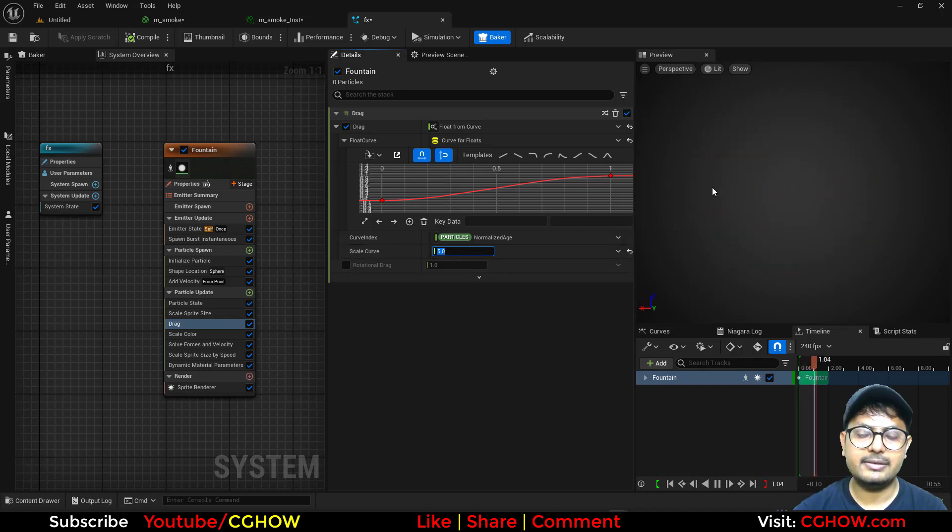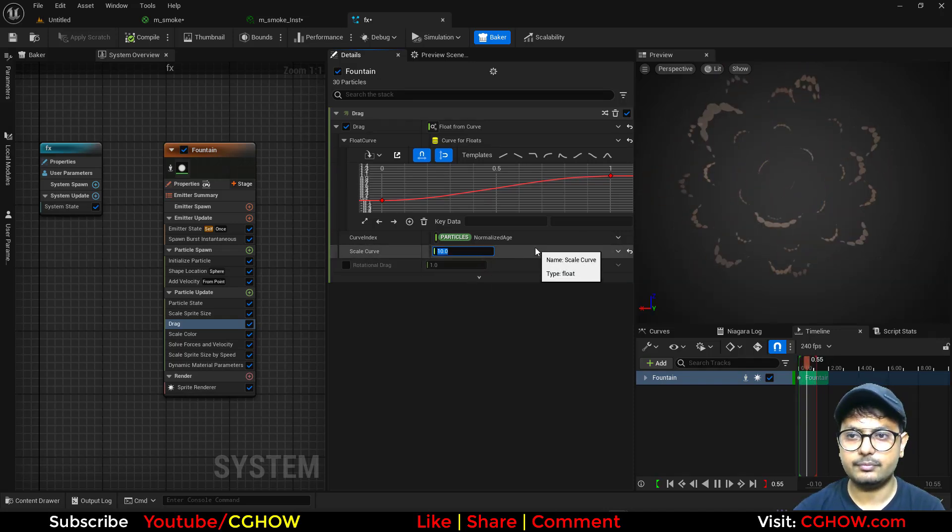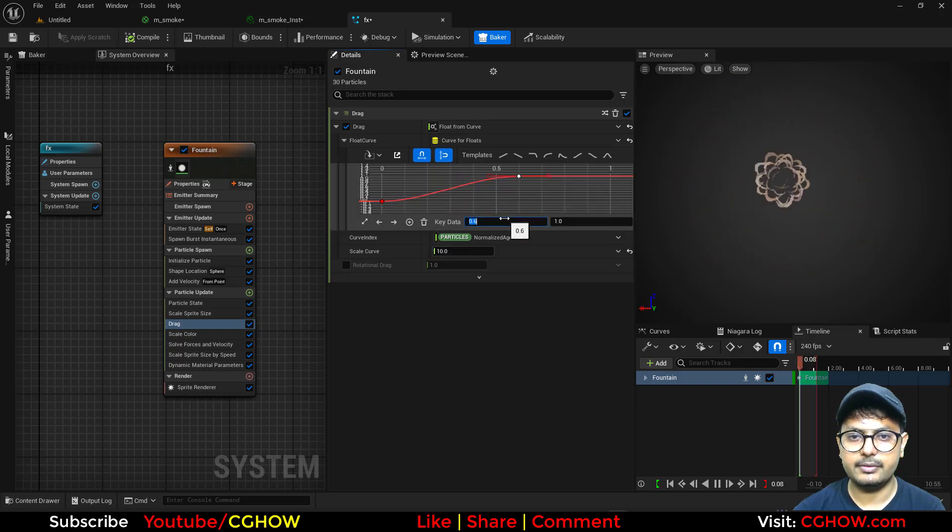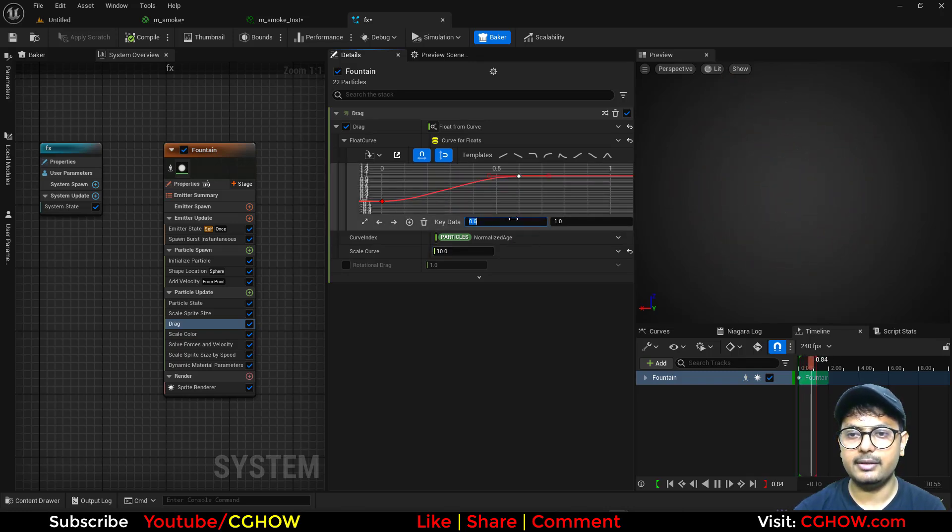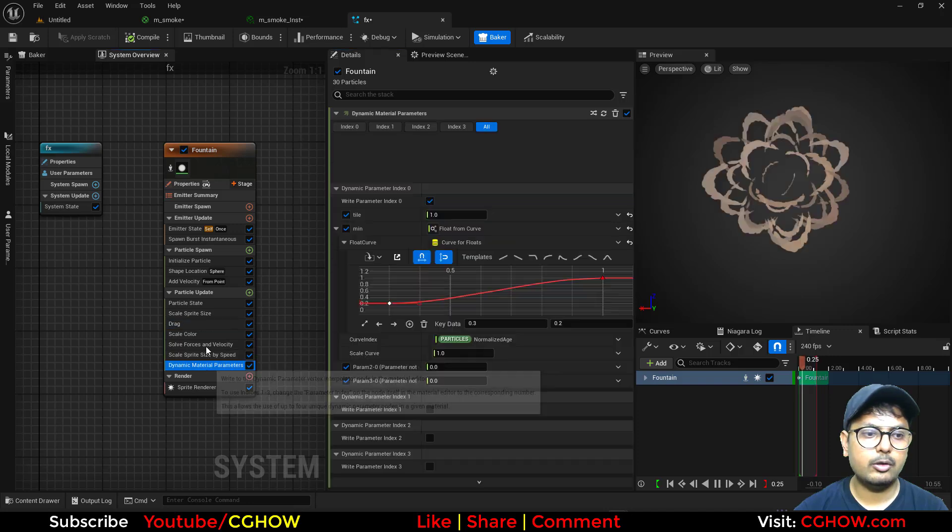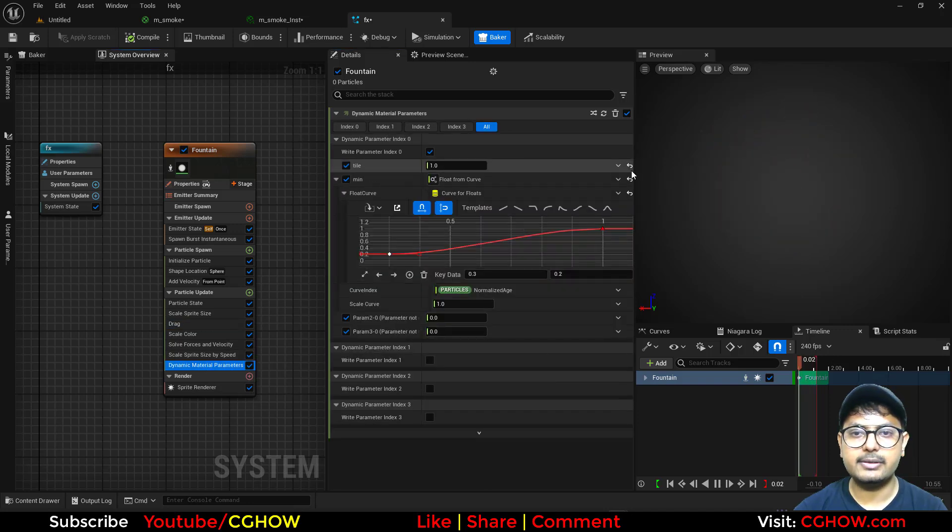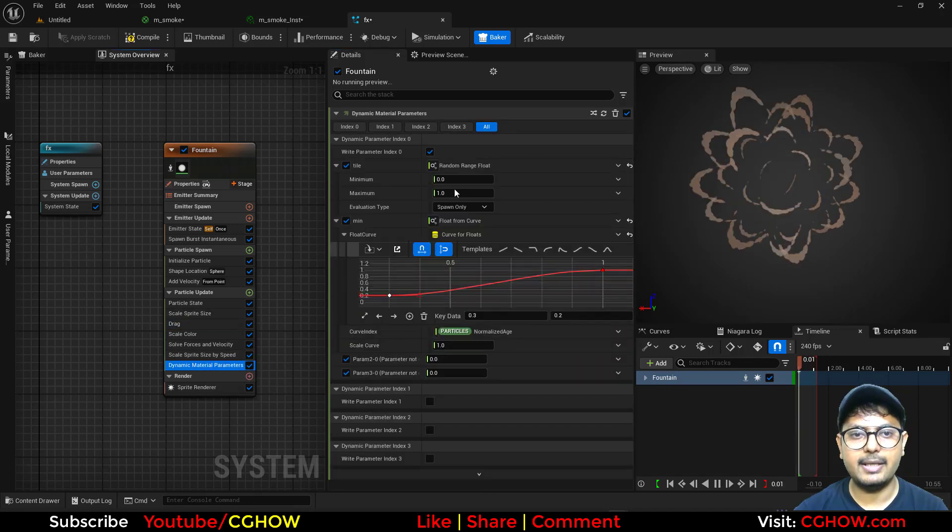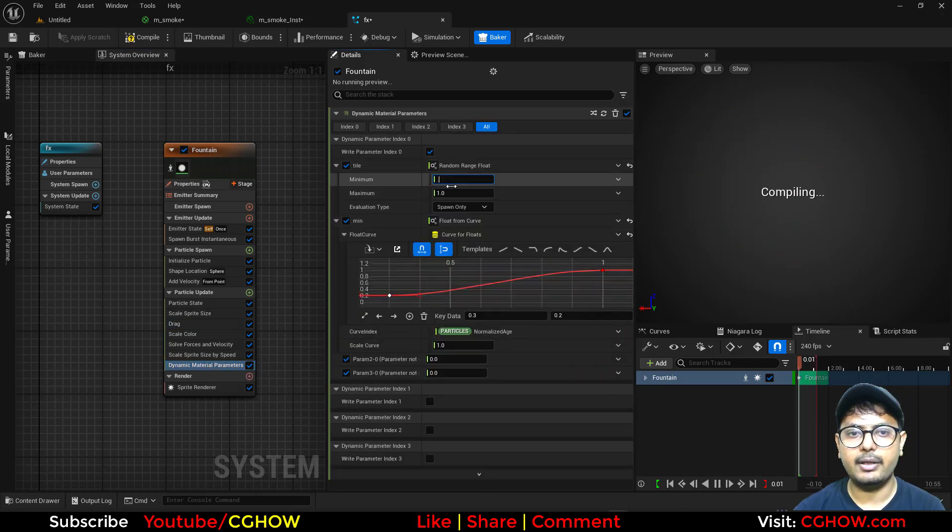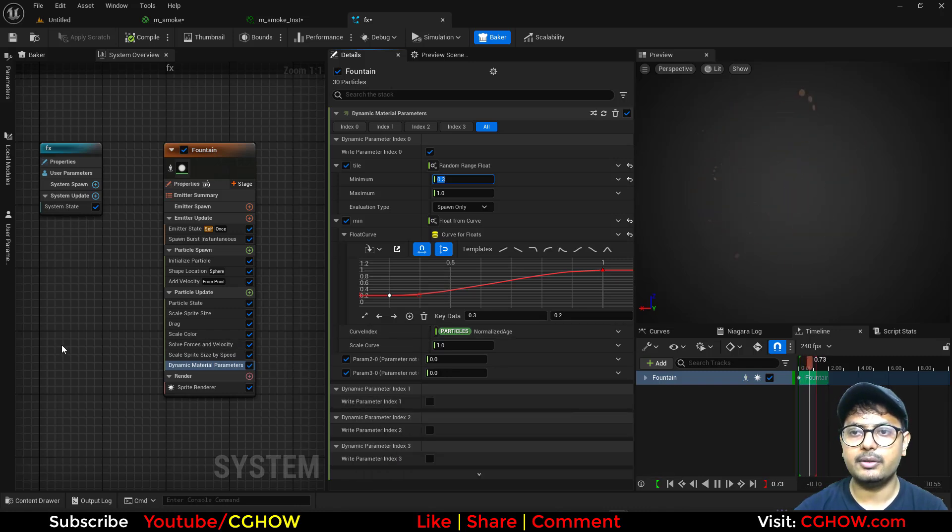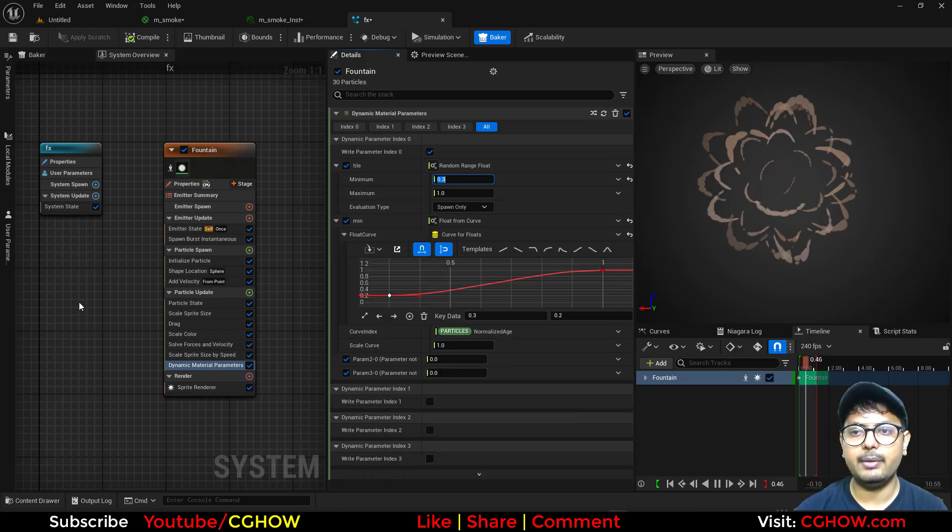So this is the settings you can do. Like this. So this is stopping. And also tiling looks same for all. So you can just randomize this. 1 and 0.3. So it is much more random now.